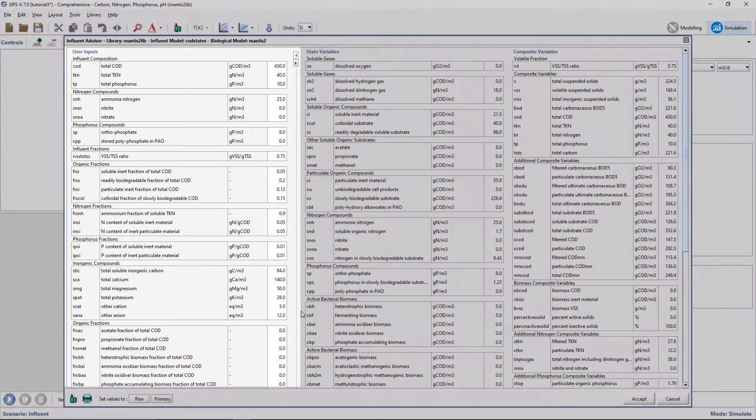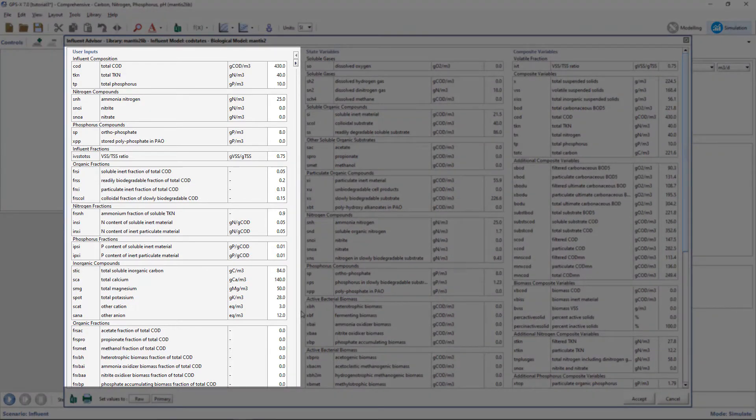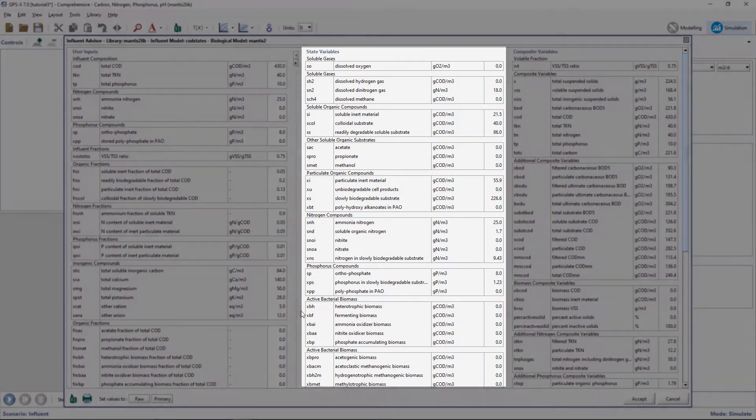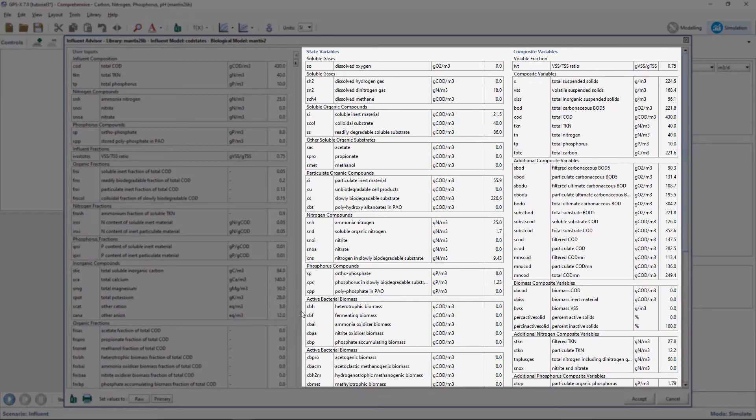The values in the left-hand column are available for users to adjust while the state variables and composite variable sections display the calculated values based on the user inputs.